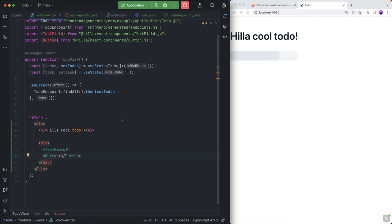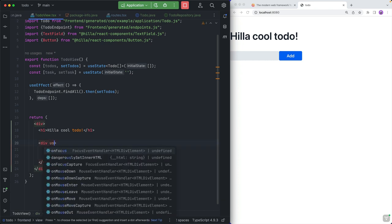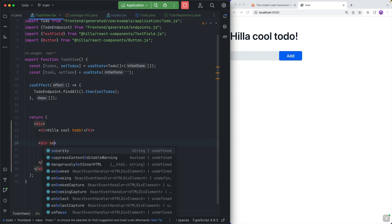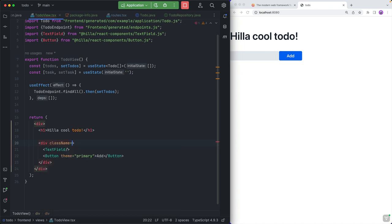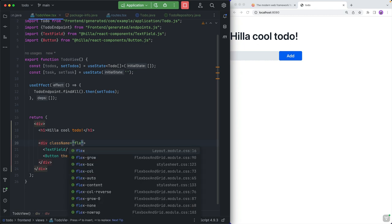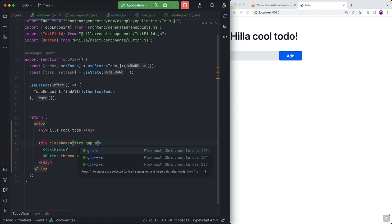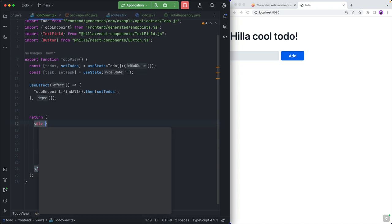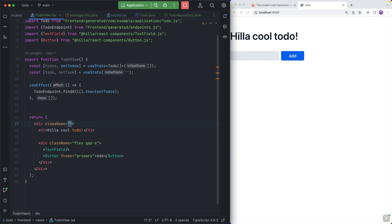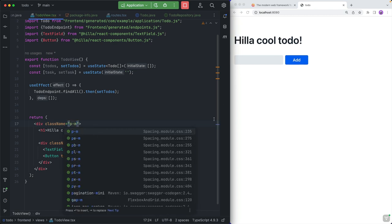Now that we have the state that we need, we now need a small form. I'm going to create a small div. This div will have a text field and it will have a button. Hilla comes with components built in, so we don't have to go and search for third-party components. I'll give the button a label 'Add' and use the primary theme variant. I'm also going to use some utility classes — a flexbox class with a small gap between the components, and padding-medium on the wrapper div to give a little breathing room.